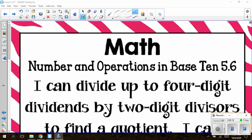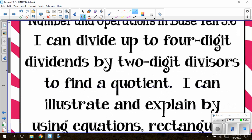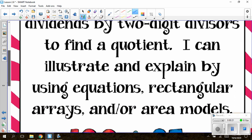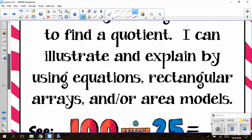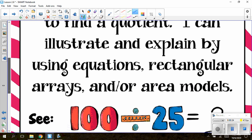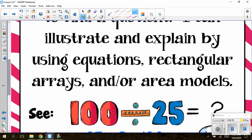The standard states: I can divide up to four-digit dividends by two-digit divisors to find a quotient. I can illustrate and explain by using equations, rectangular arrays, and/or area models.